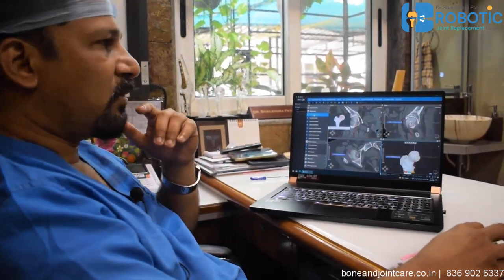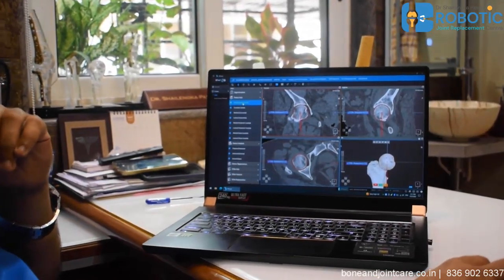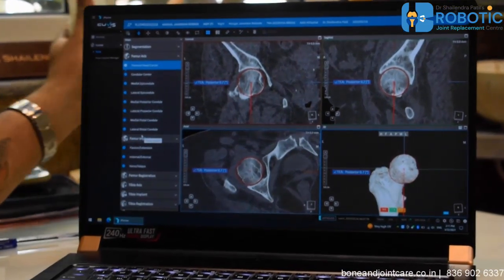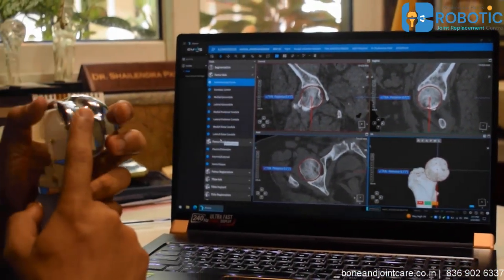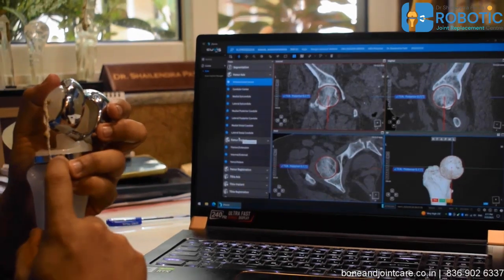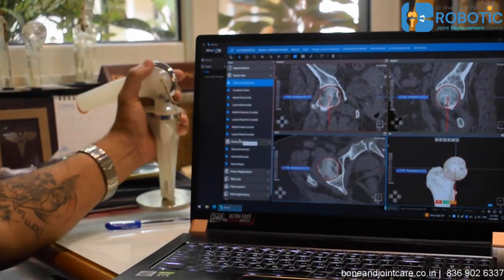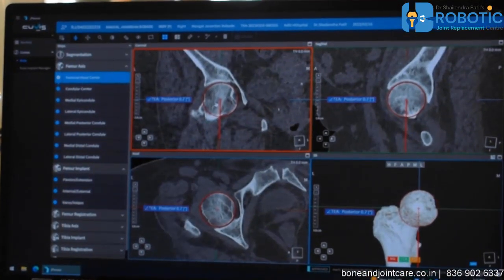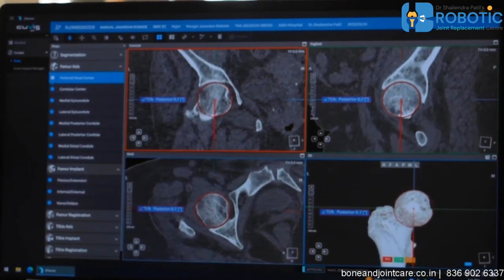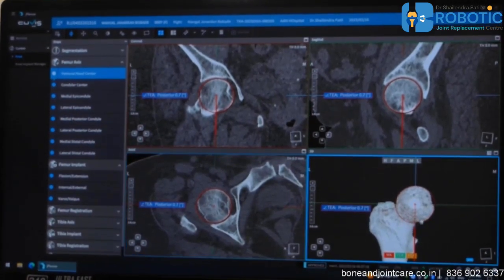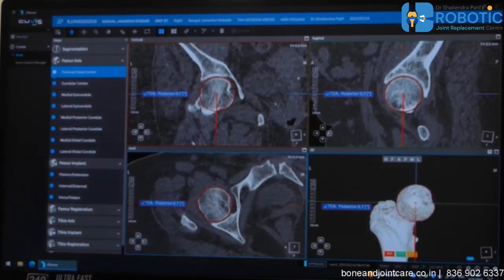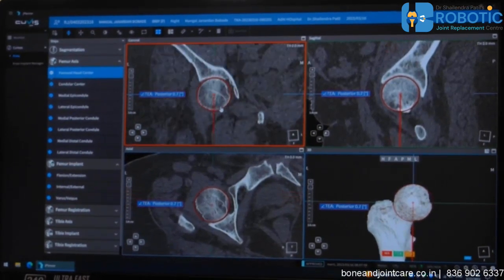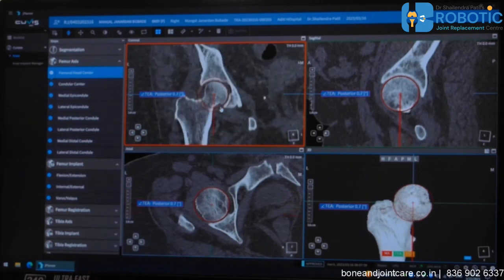After auto-segmentation, the system gives full details about the patient's leg. To plan the femoral implant — the thigh cap — it provides data like the femoral head center, which I can view in four planes: coronal, sagittal, axial, and a 3D model. In the 3D model, I can go millimeter by millimeter and check the accuracy of the points.